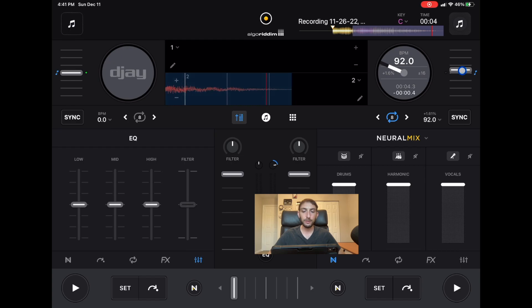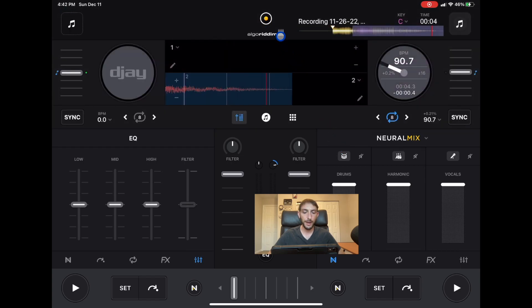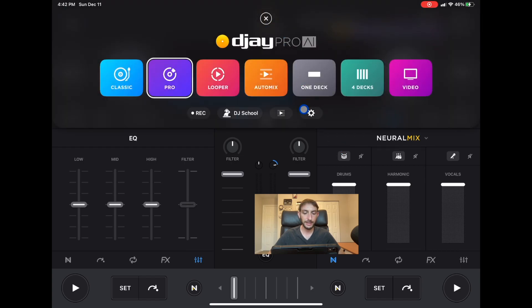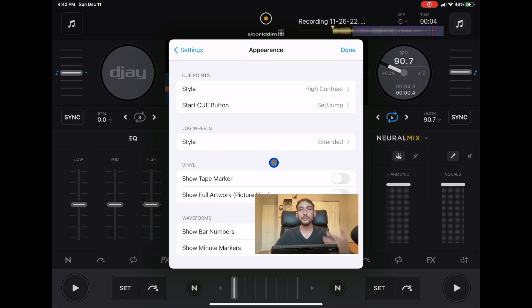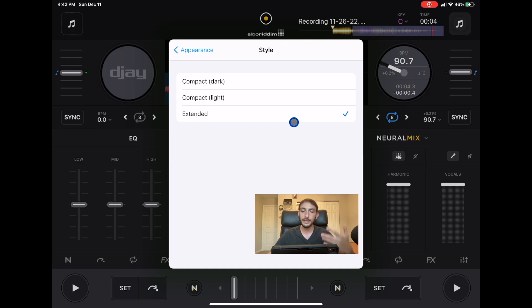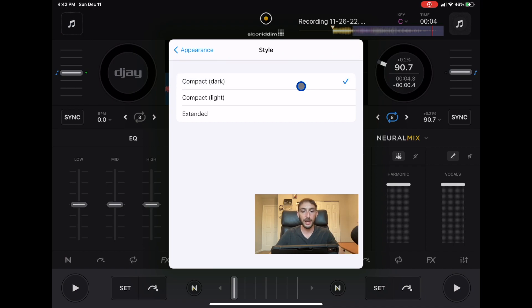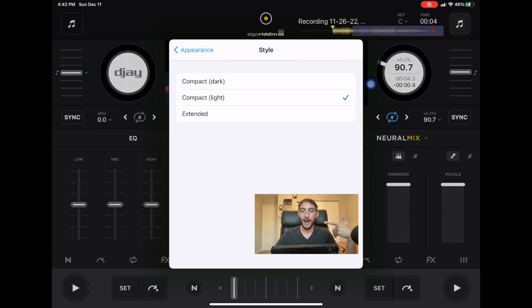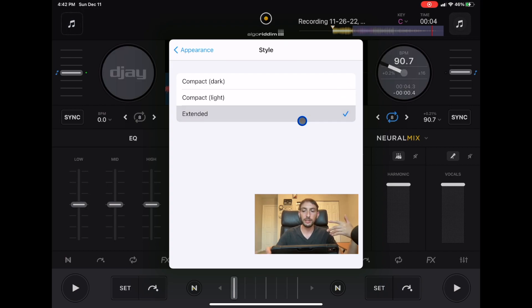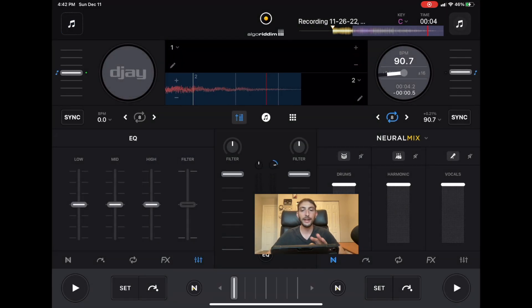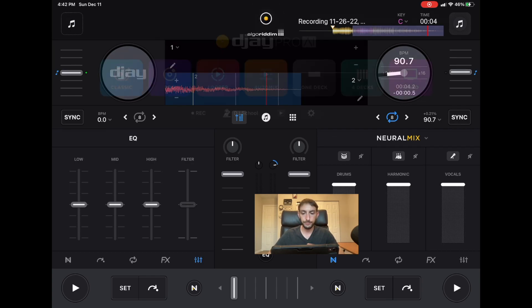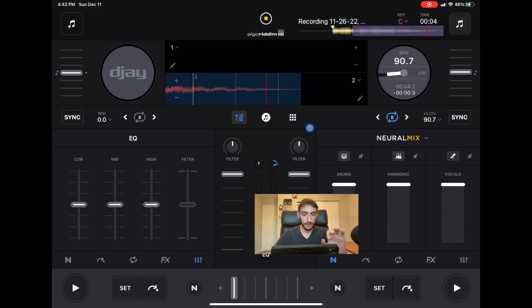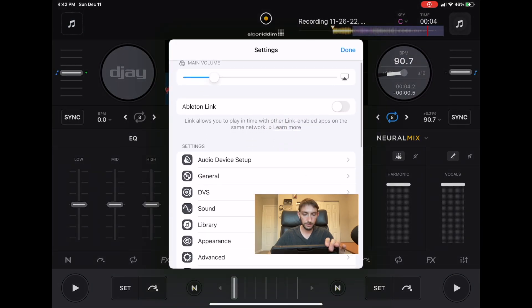If we go back over here to our settings, go to appearance jog wheels, we have three different options. Whichever option is more ideal to your style of DJing, they got the compact one which is dark and easier on the eyes, they got compact light if you're in a darker environment, and then the one I use is extended because I like to scratch with these jog wheels and it gives you more surface area to be more accurate with your scratches.